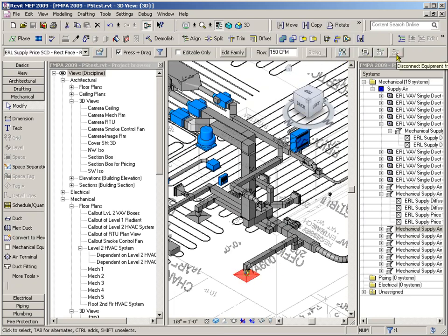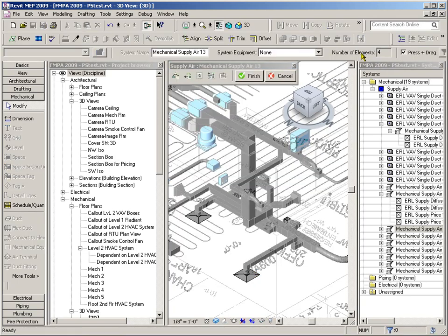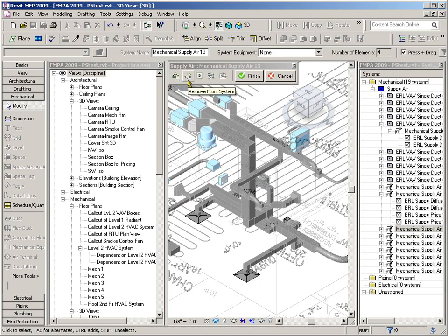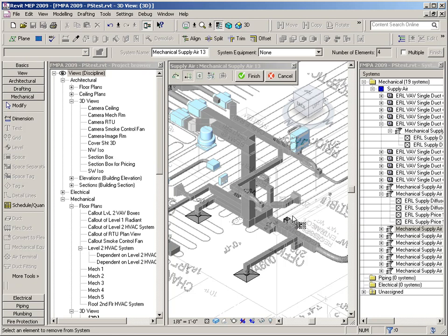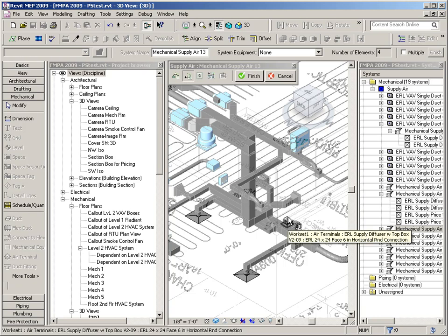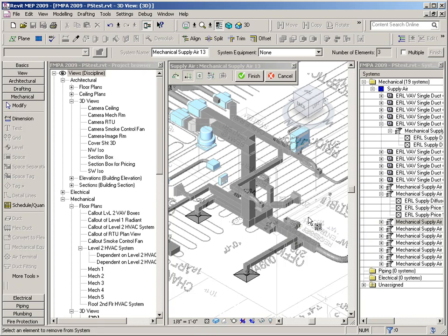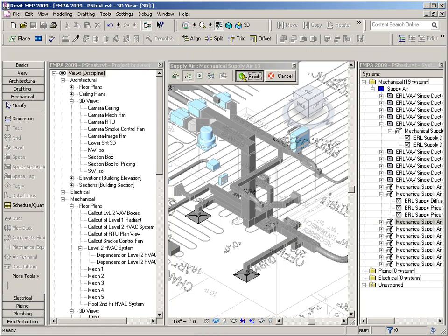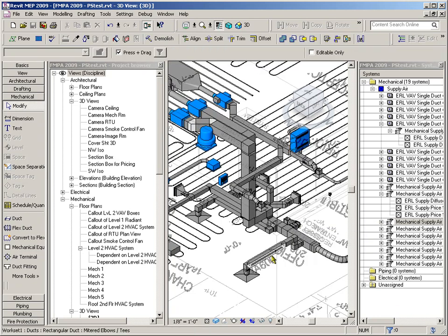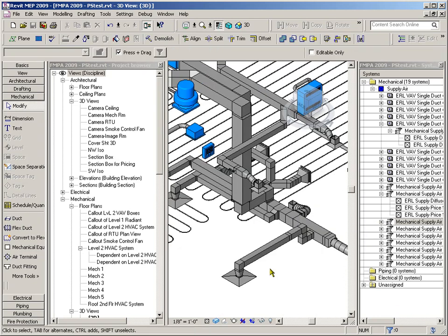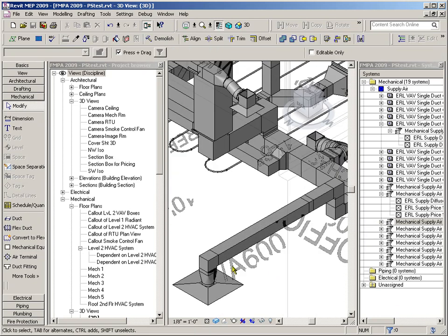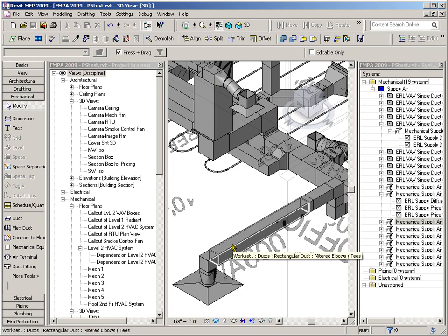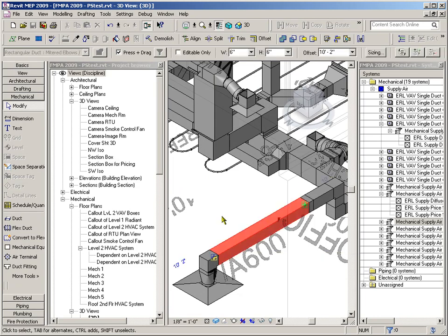I want to edit the system and remove this diffuser over here from the system. And finish. Okay. So we've kind of broken this again.